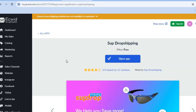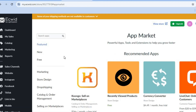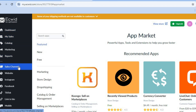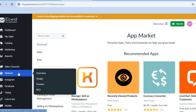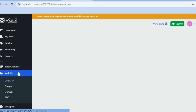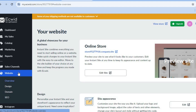Once the product has been added, it is now time to start customizing and designing your store. To kick things off, you can first select the theme that you would like to use. To select the theme, go over to the left-hand menu option and select website. After selecting website, you can see overview or design — you're going to tap on design.